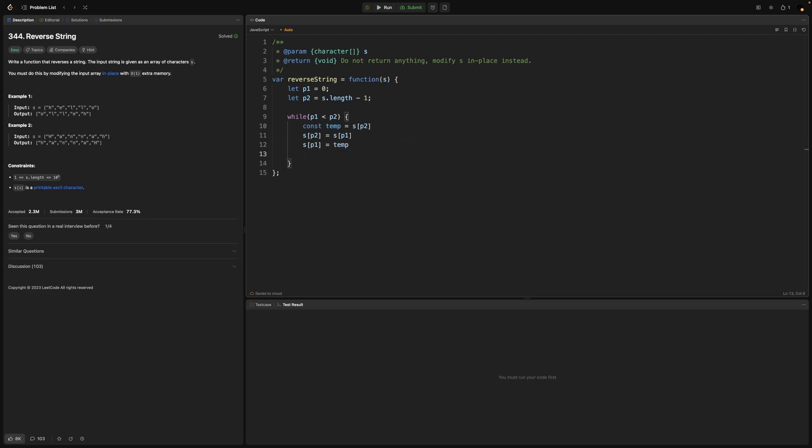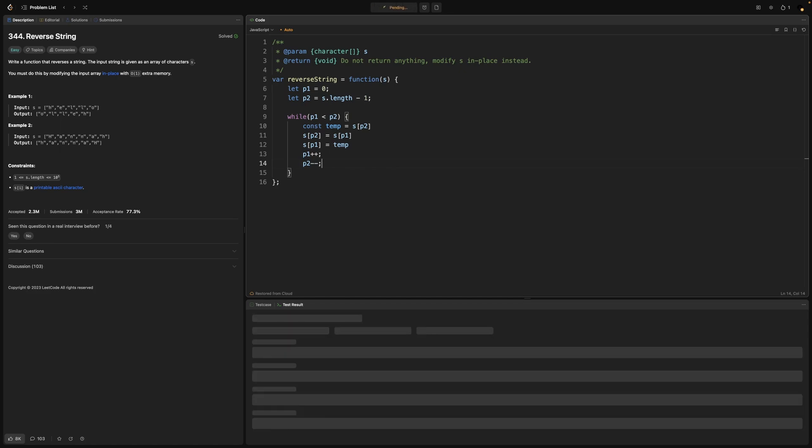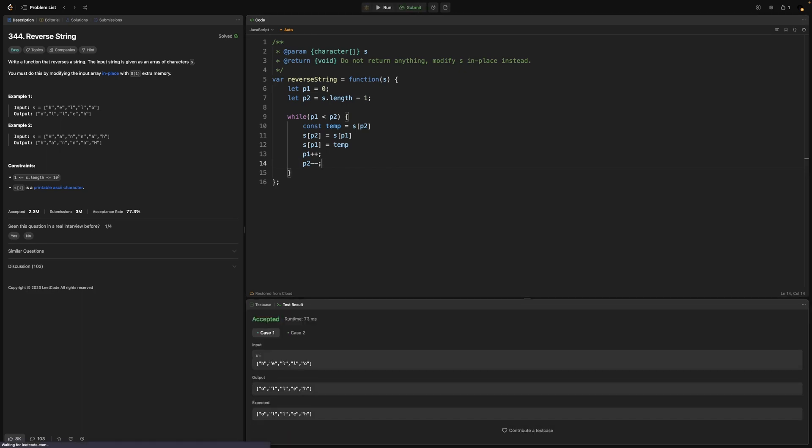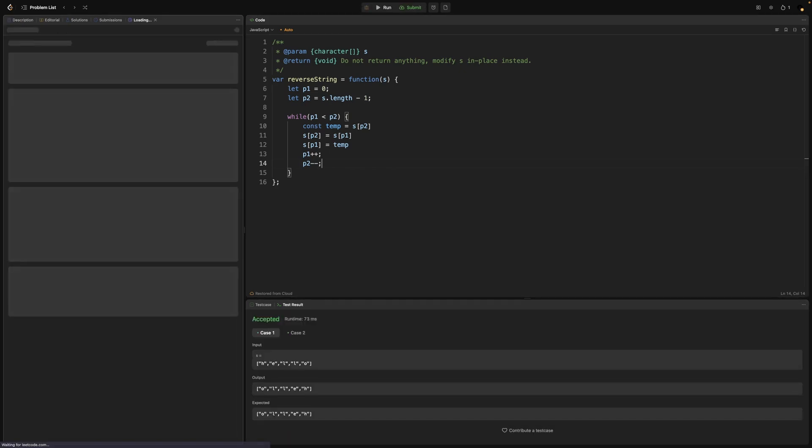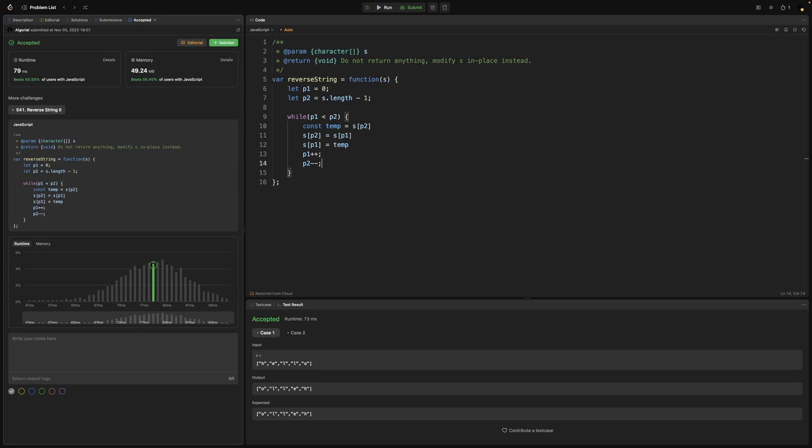And finally we need to take care of the pointers by incrementing the left one and then decrementing the right one. Now if I run this, test cases are passing. And if I submit, we are in good shape here. Now let's jump into the slides for time and space complexity analysis.